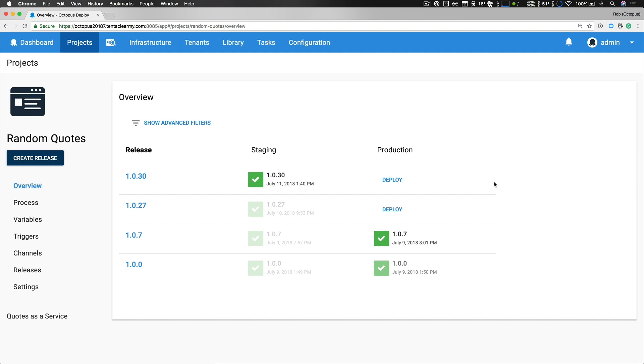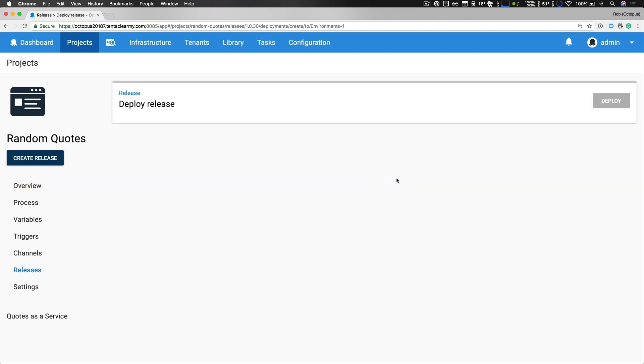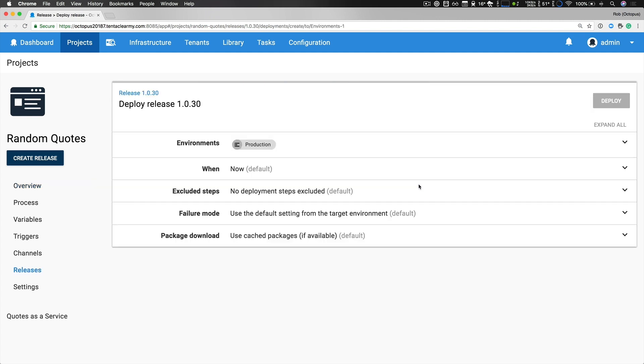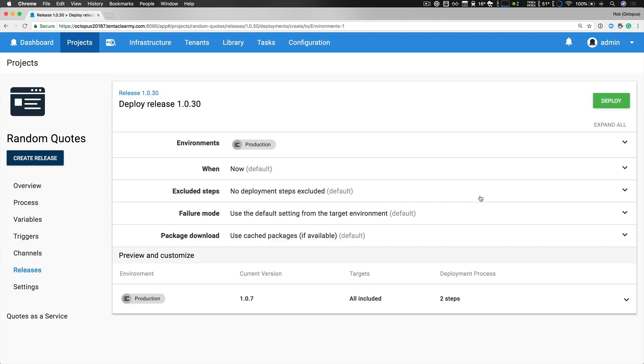So from my project overview I'm just going to click deploy. I can see the deployment summary and I'm ready to go so I'm just going to click deploy.